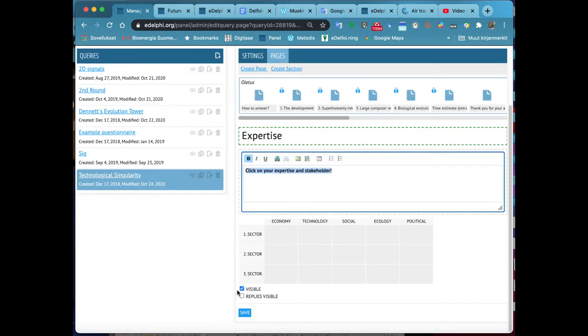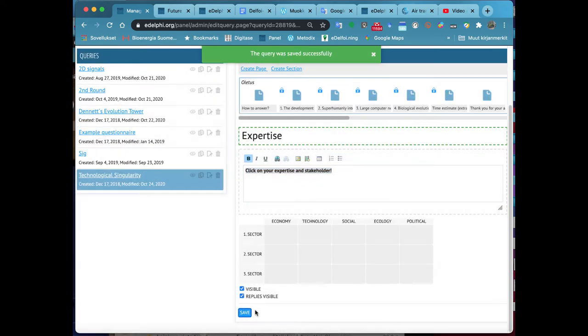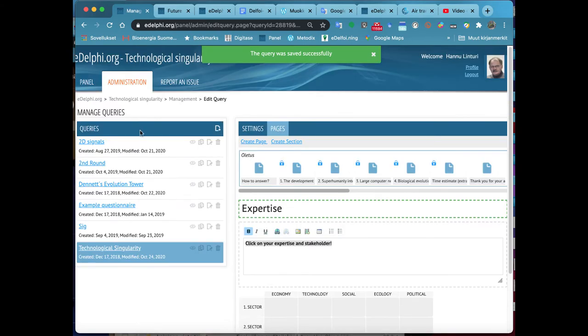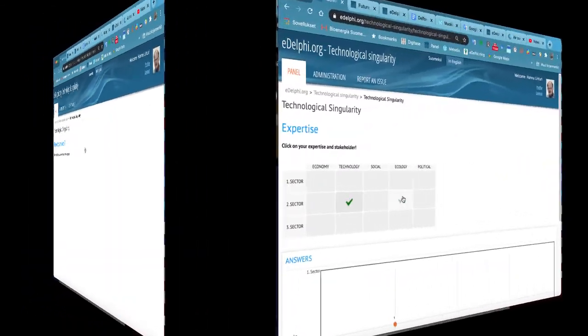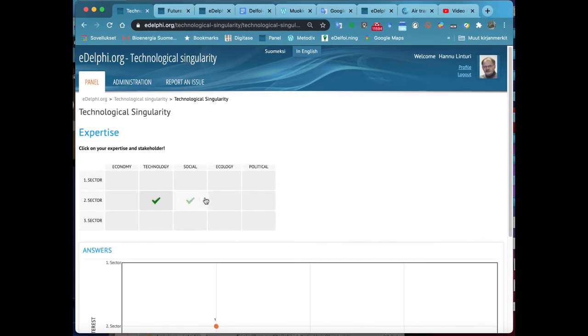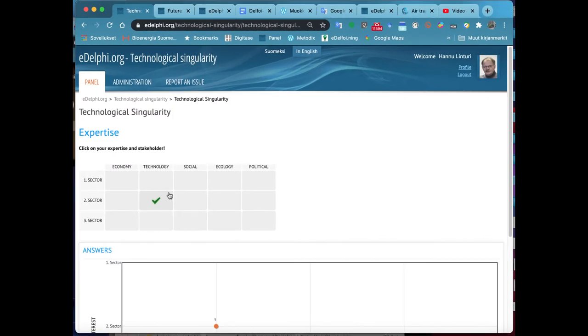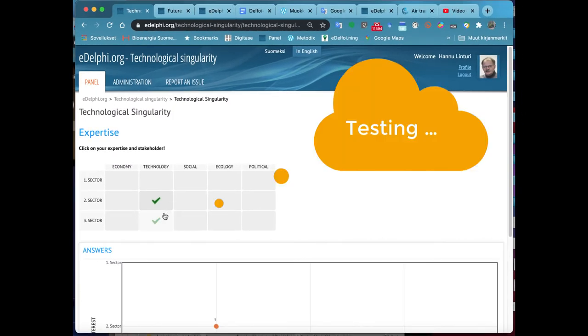Below the text fields, you will see the Expertise matrix you have created. On the horizontal axis, you can see the Expertise and on the vertical axis, the Parties.